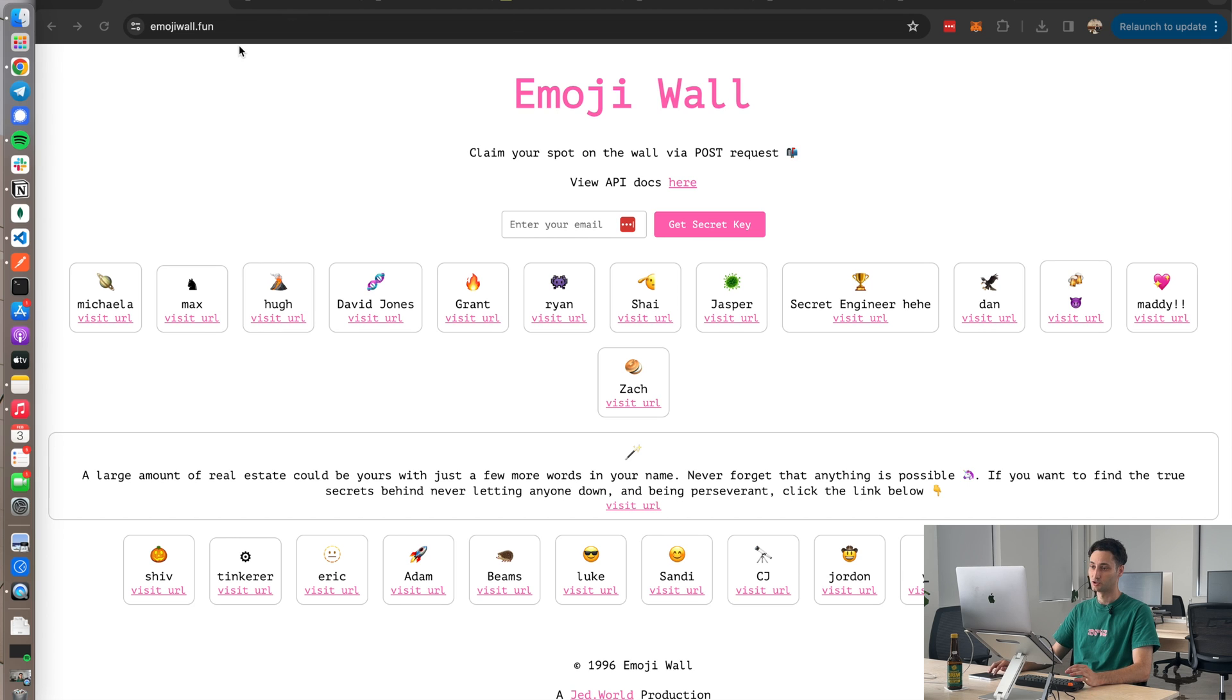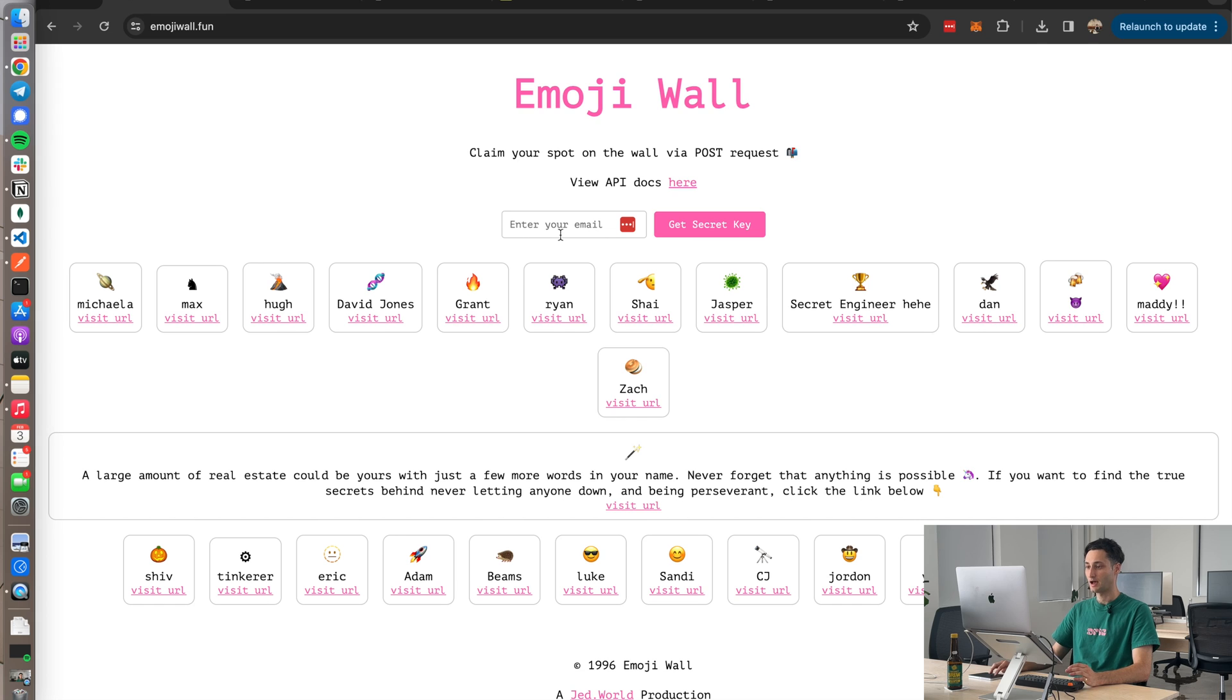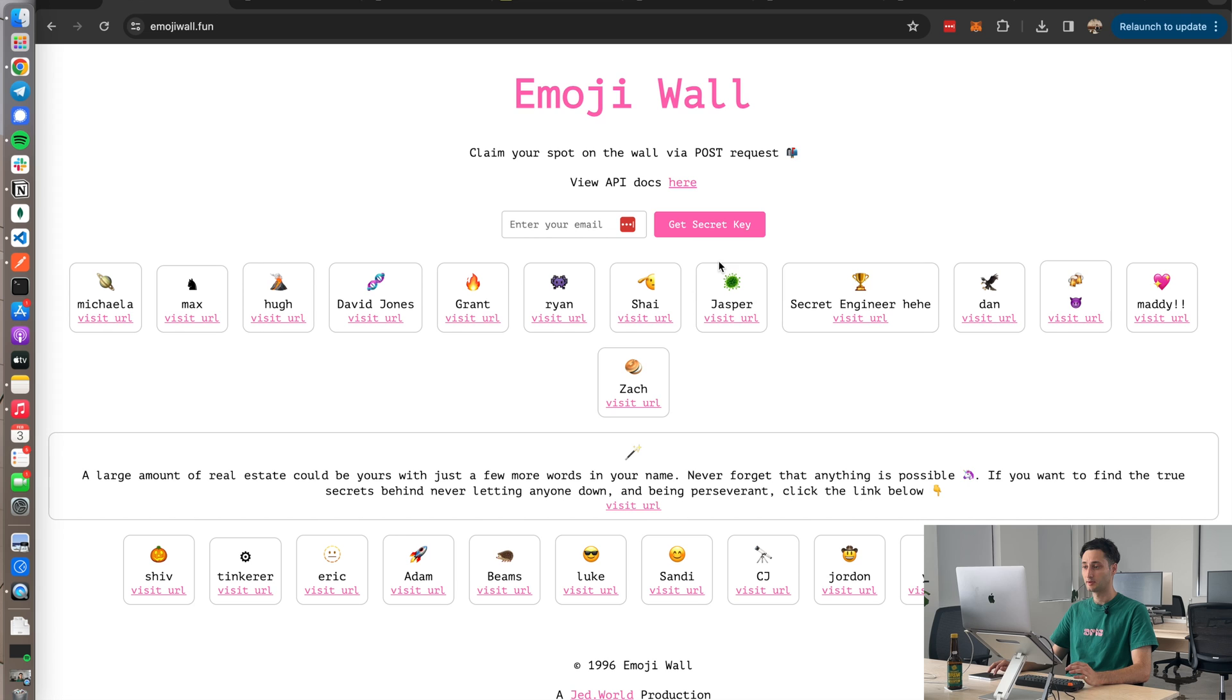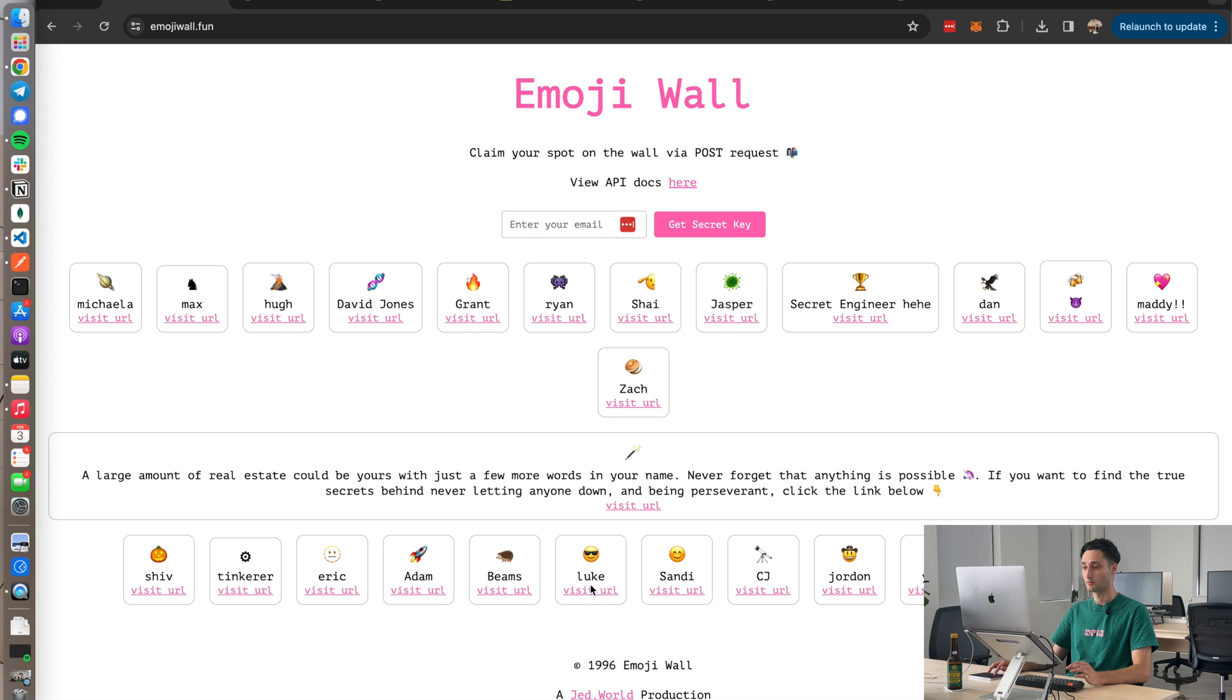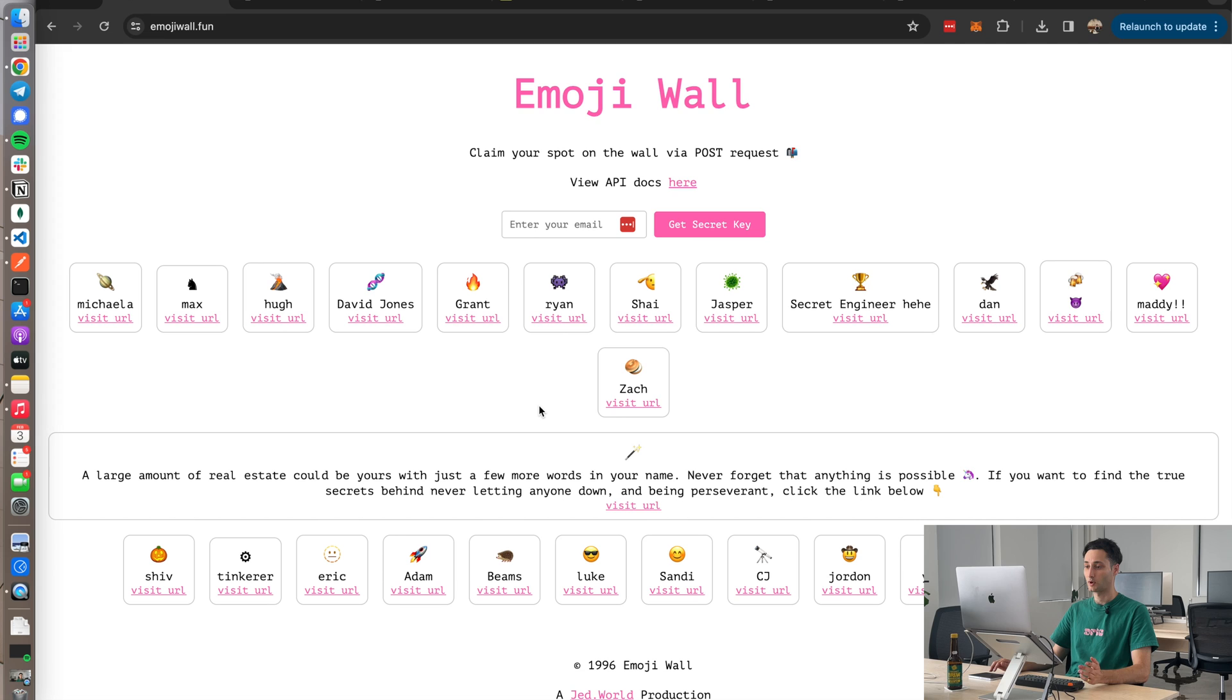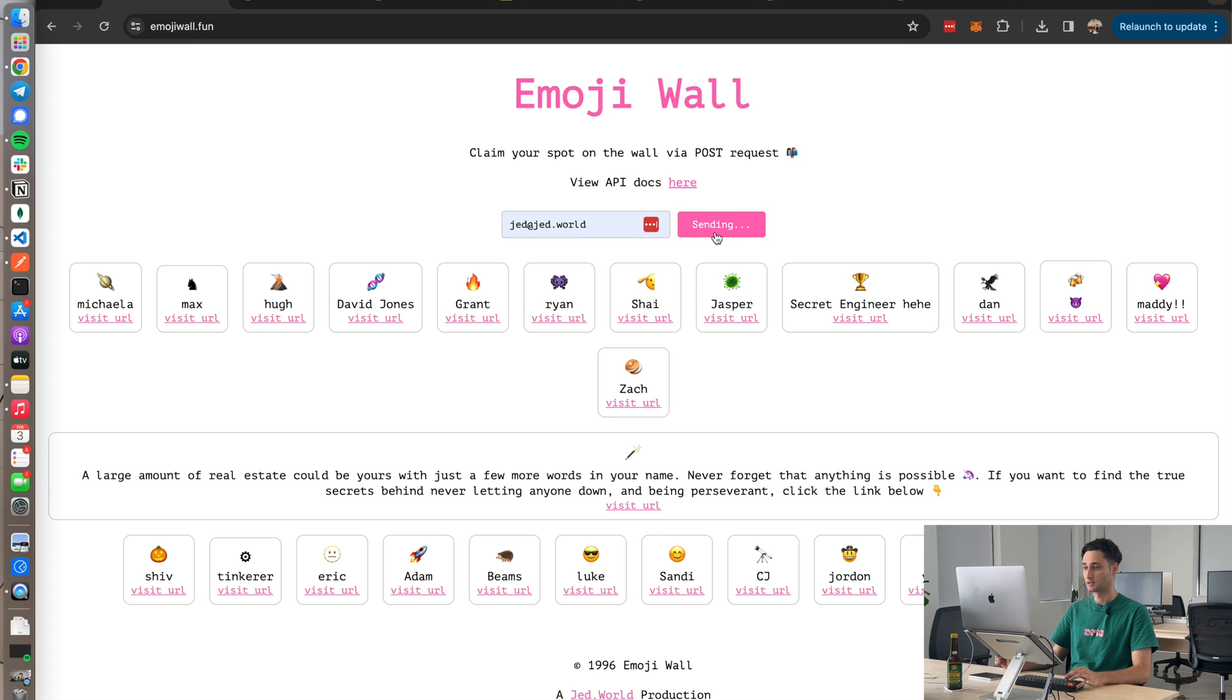Okay, so the project's called Emoji Wall. You can go ahead and find it at emojiwall.fun. Basically how it works is you enter in your email address and you get a secret key, and with that secret key you can create an API POST request that sends an emoji to this wall. I have a bunch of people who have made their little emojis, and you can also add a link so if you want to link to your GitHub or your personal project or your website, you can add that here.